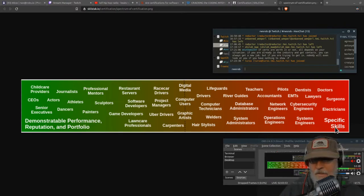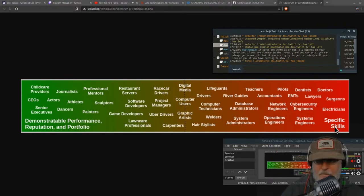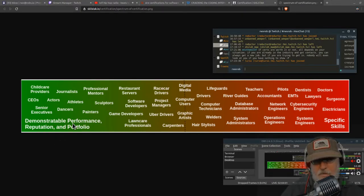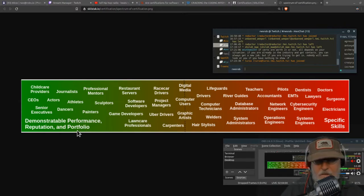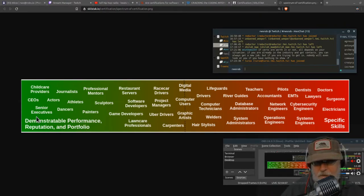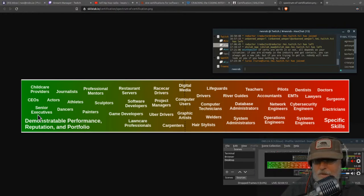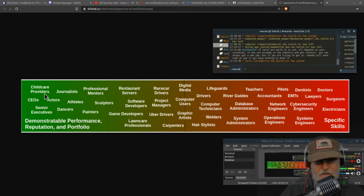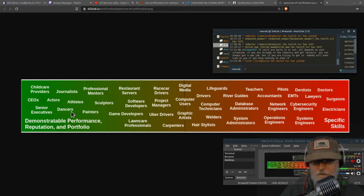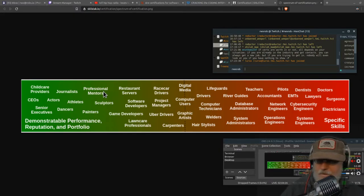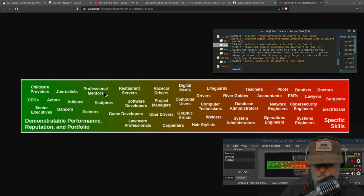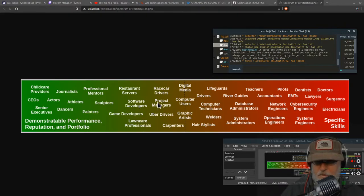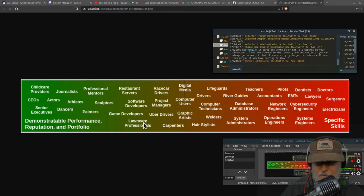Licenses, degrees, certifications - they're all different variations of validating your skill set. And that is critical for society, you can't have it without that. Then over here we have demonstrative performance, reputation, and portfolio things. These can't really be measured. The measurement is what you have done and the trust you have established.